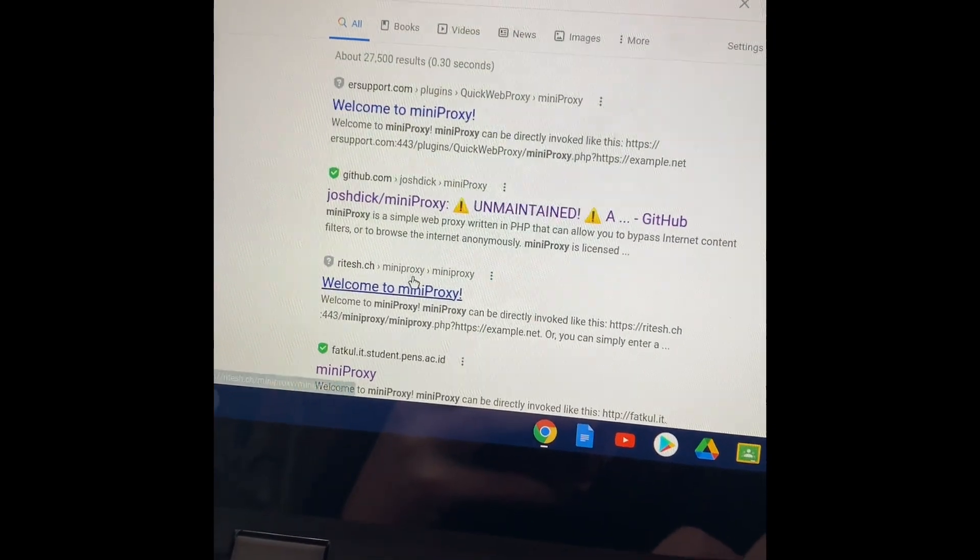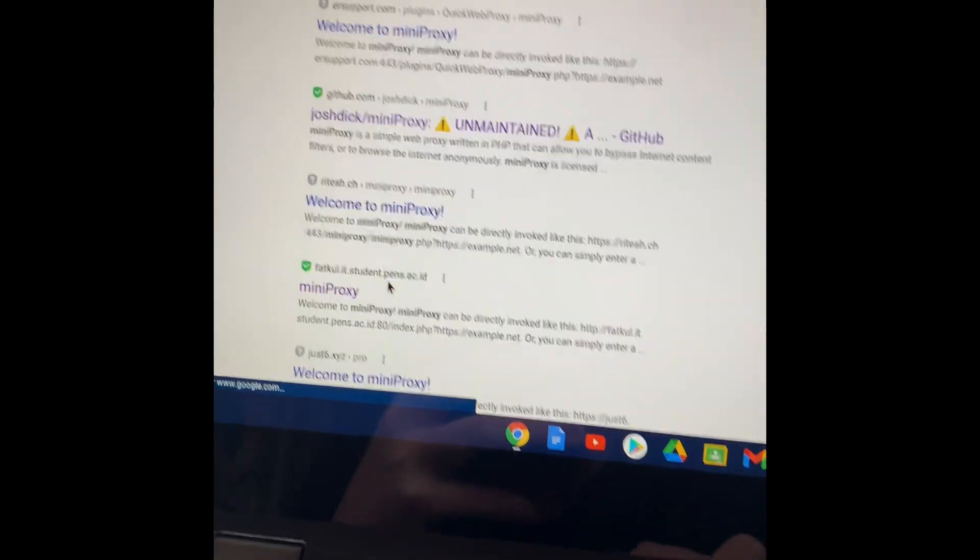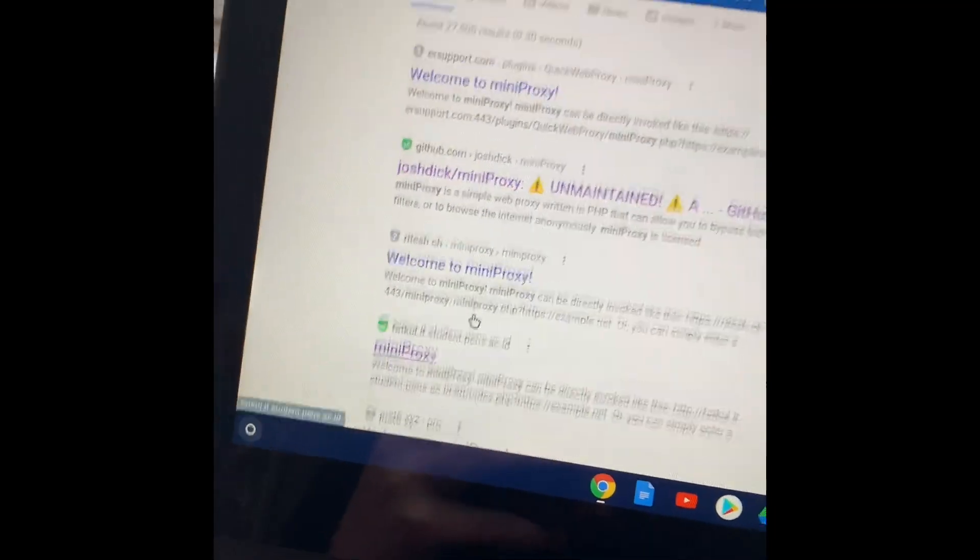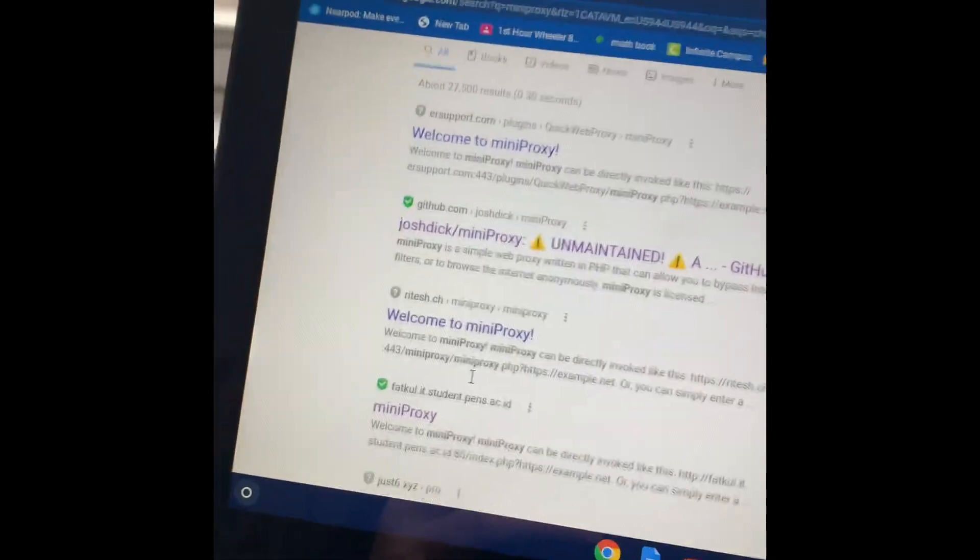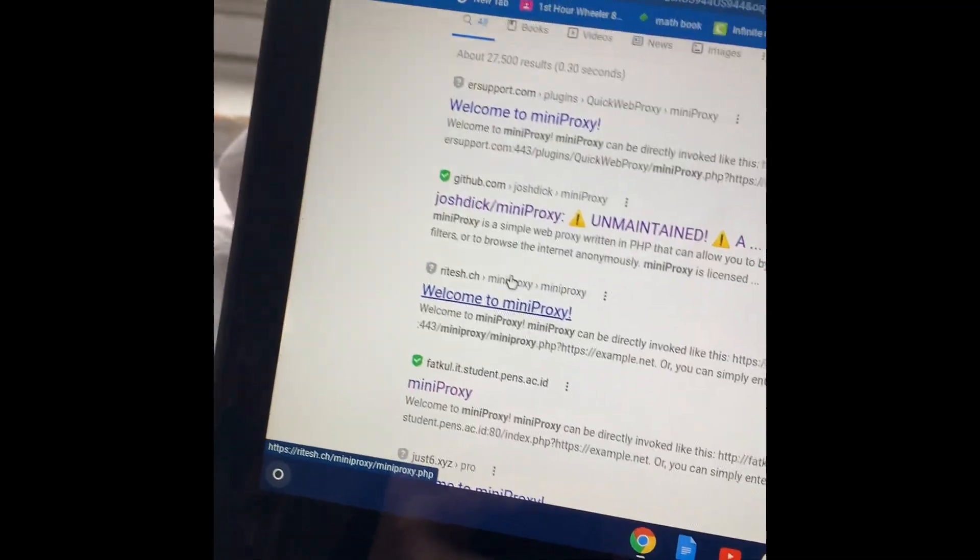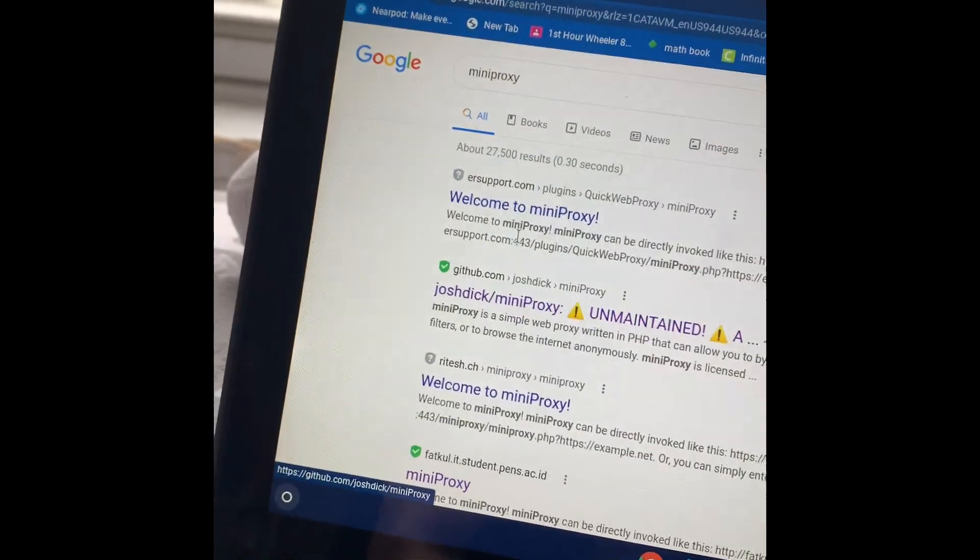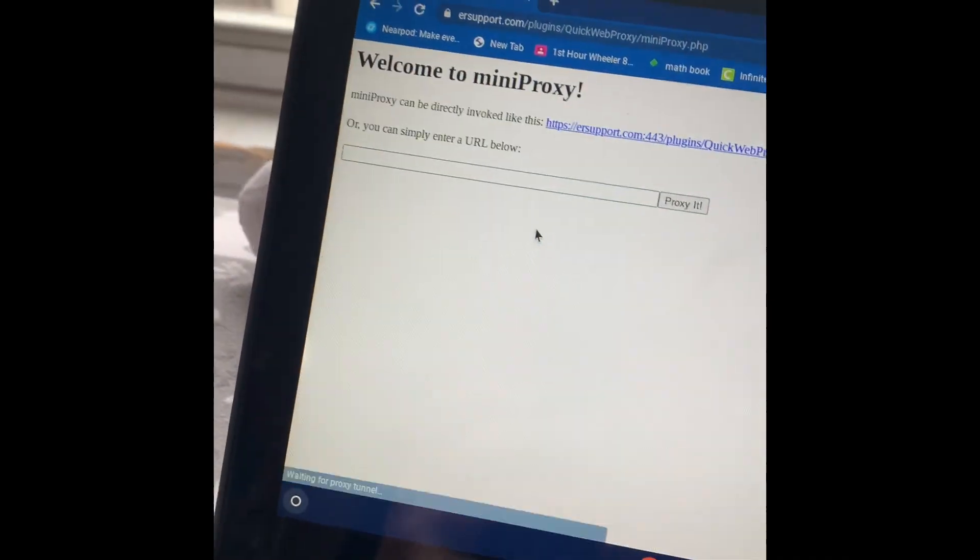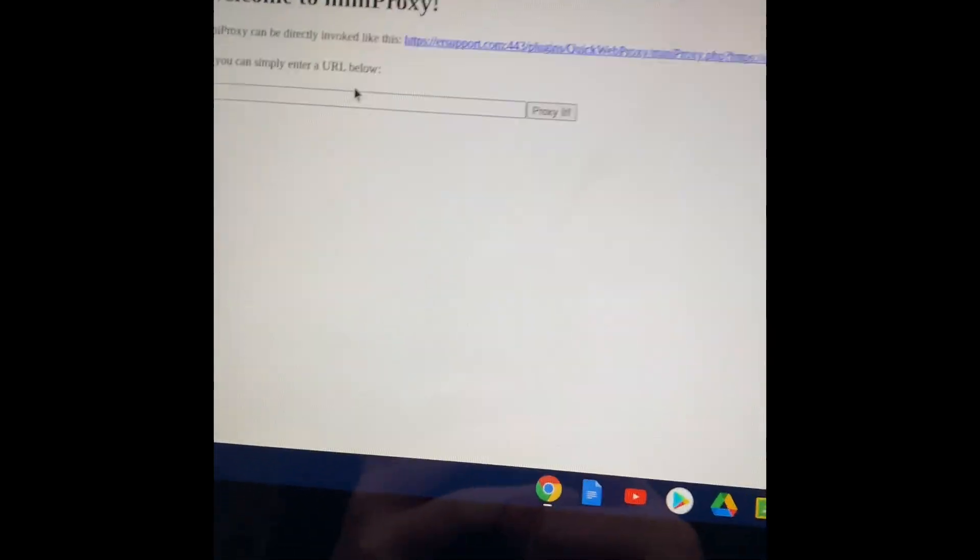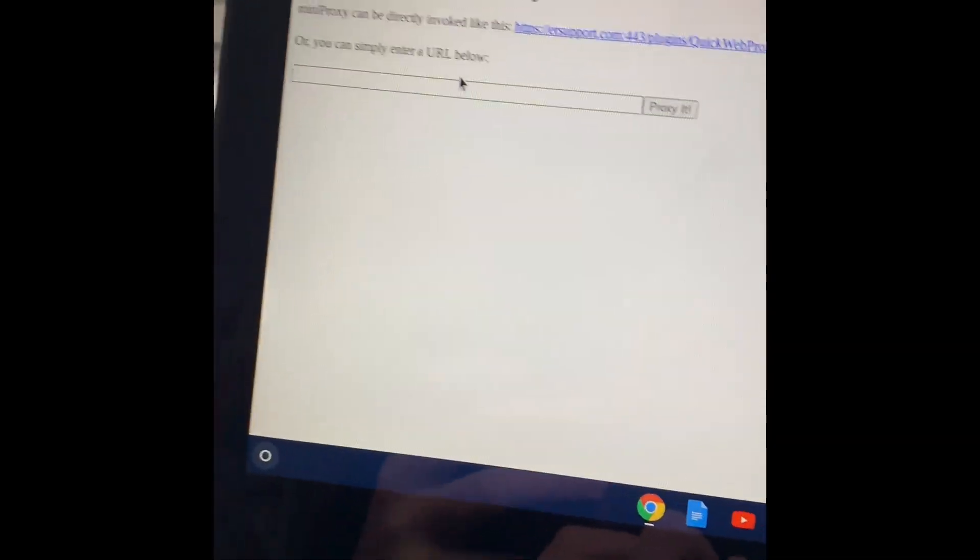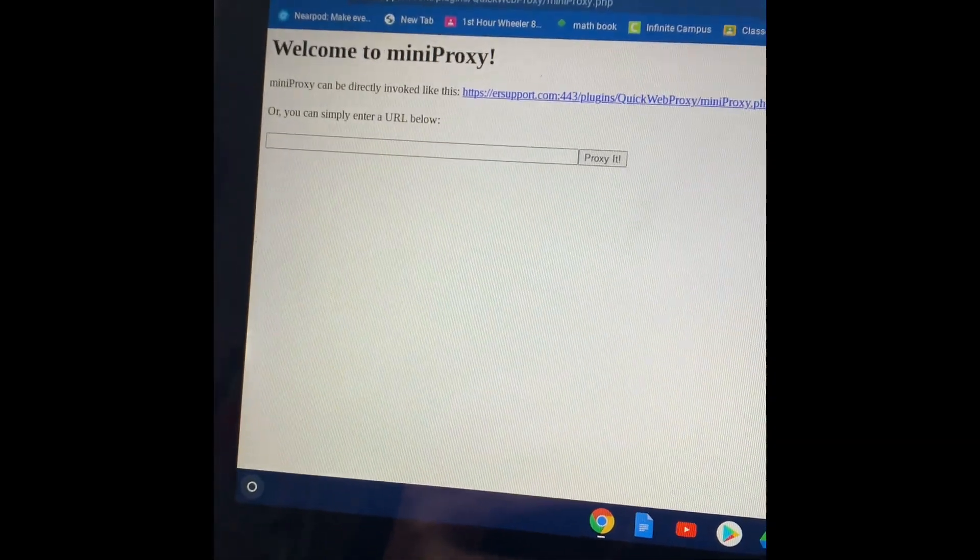There's all different ones, some are blocked. There's over hundreds of thousands of these things. They can't block them all, so you'll always be able to find some. But if they don't look like this, they're viruses. You need to get off that page.